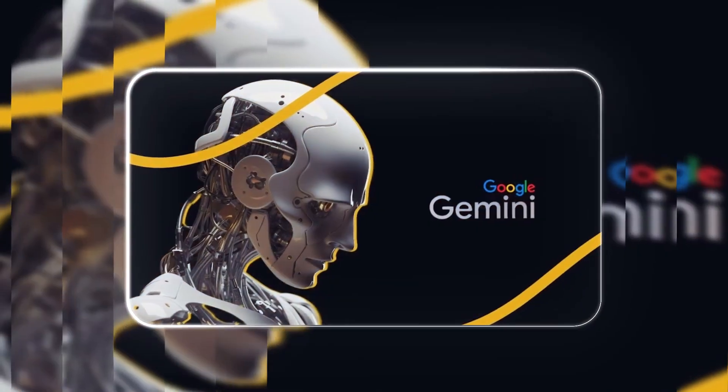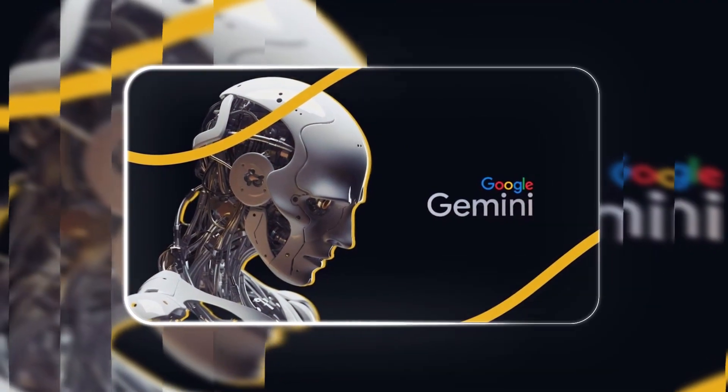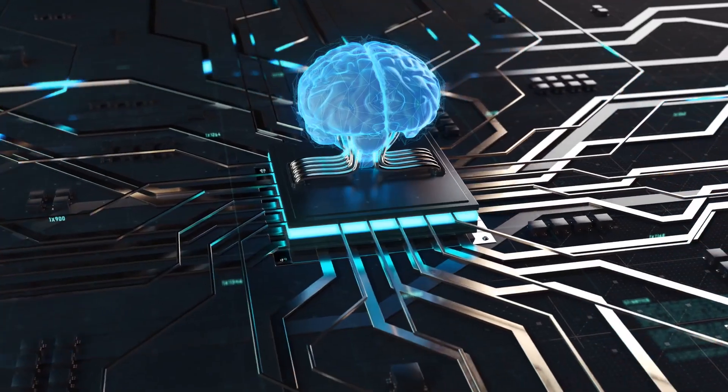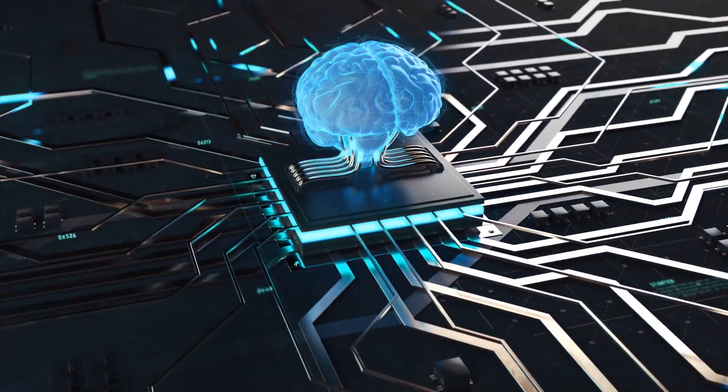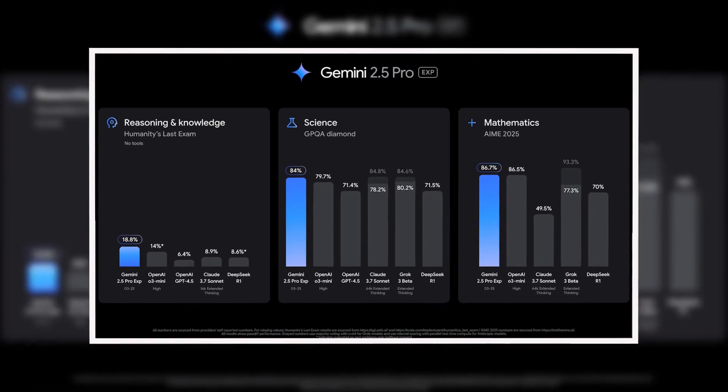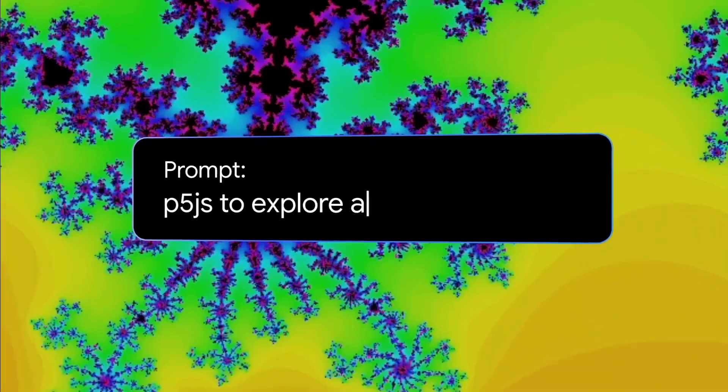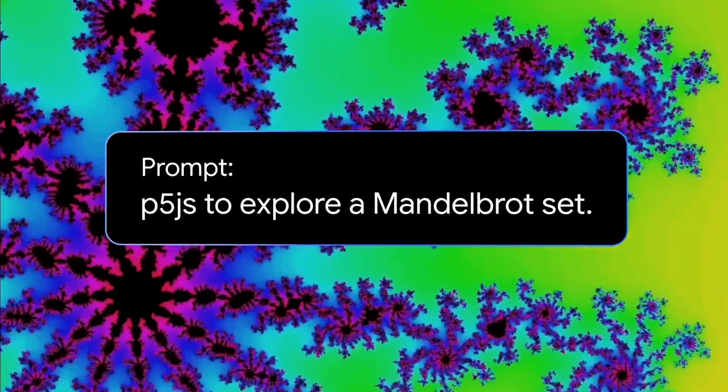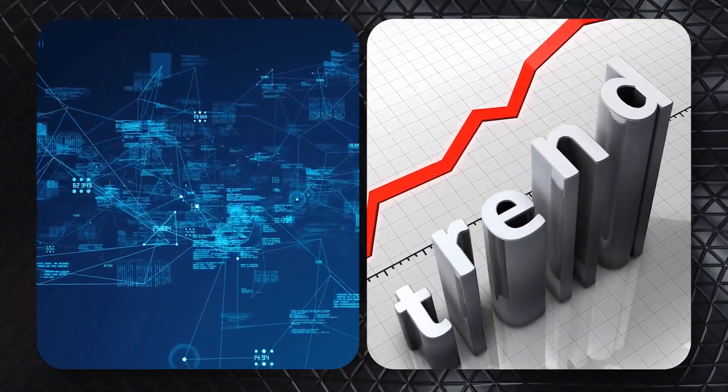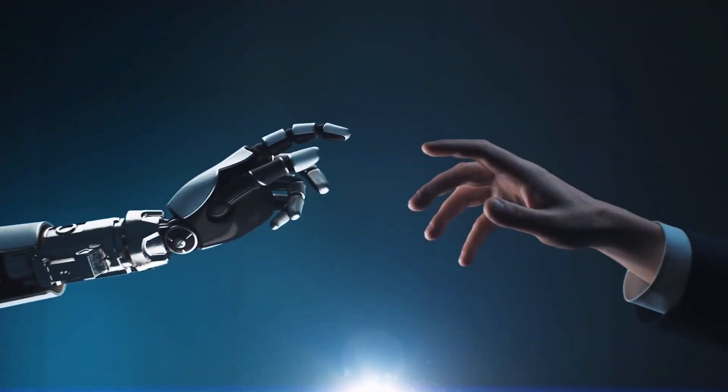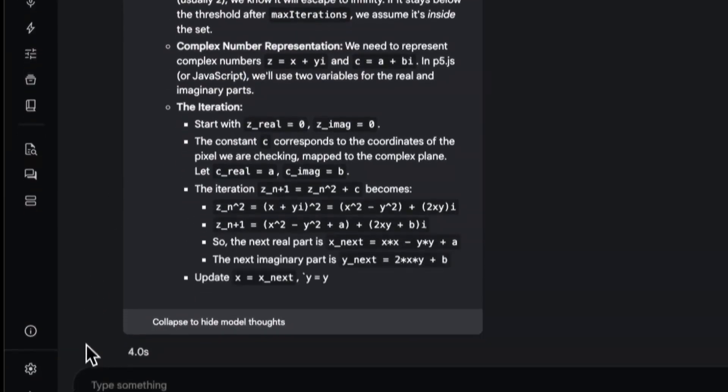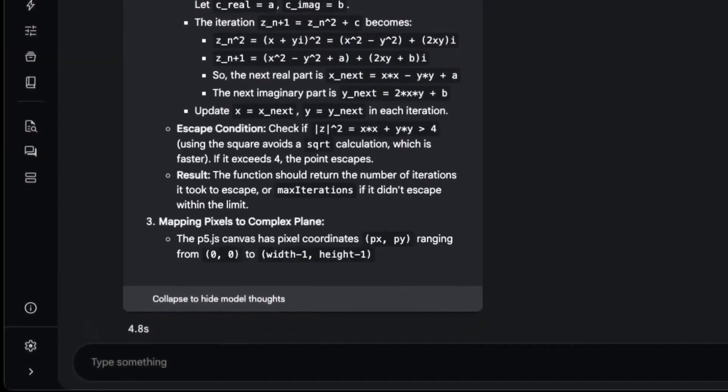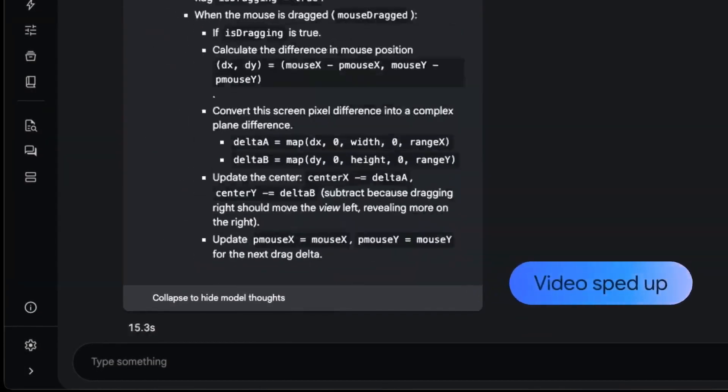Google calls Gemini 2.5 a thinking model because it goes beyond traditional AI's reliance on pattern recognition and statistical probabilities. Instead of simply generating responses based on past data and trends, this AI mimics more human-like reasoning, evaluating context and refining its conclusions before answering.